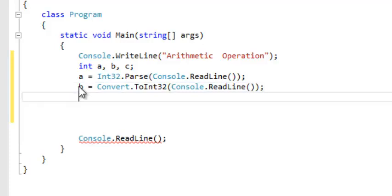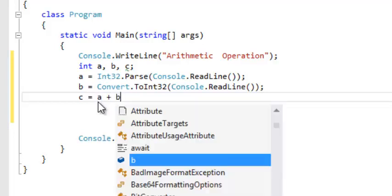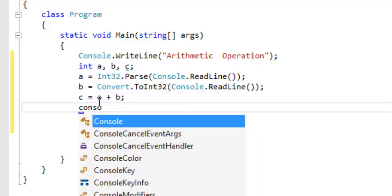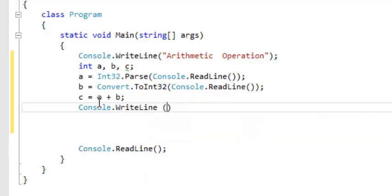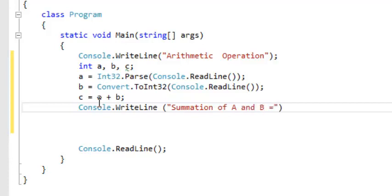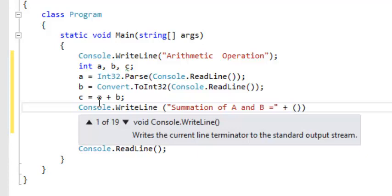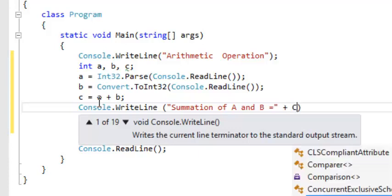So now we have our A and B. C can be equals to A plus B. Now we can come and say Console.WriteLine to display our answer — say, summation of A and B is equals to, plus C. We display our result.